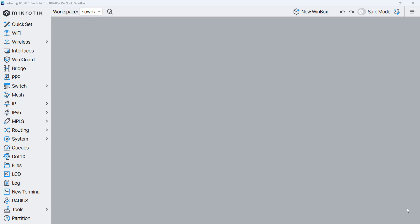Say that you have some countries that you don't want your users to visit their websites or to reach to their IPs. So how can we do that on MikroTik?